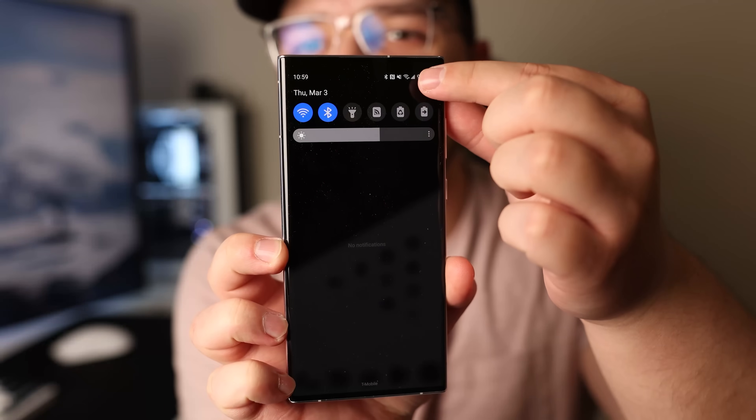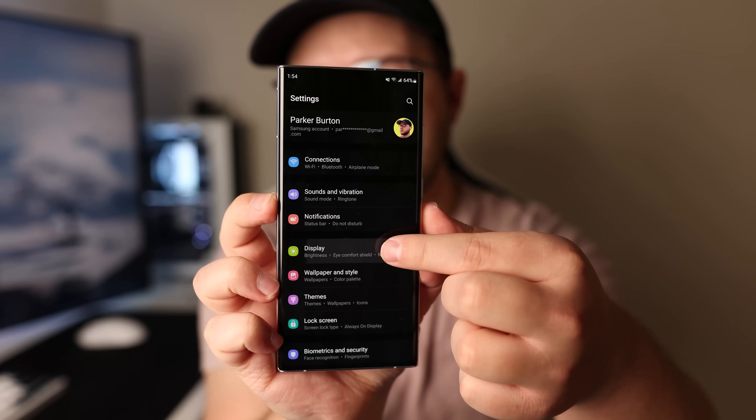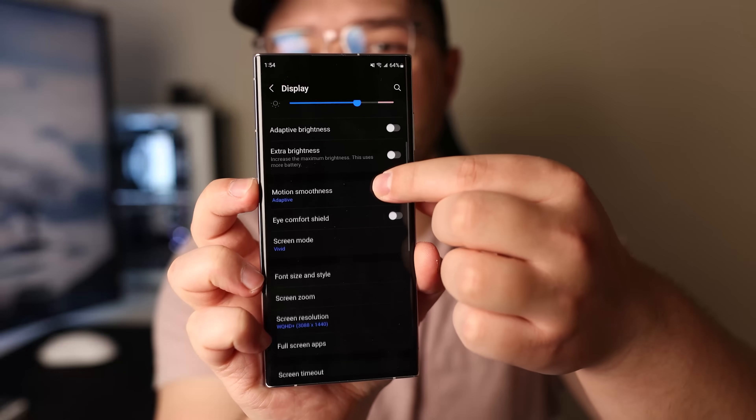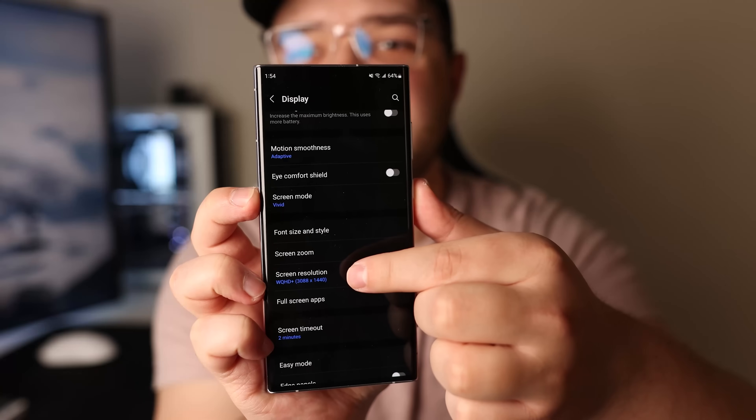Now we're up to number six. The S22 Ultra has a 1440p display; however, that is not enabled by default. Swipe down and open up the settings, then scroll down to Display, then to Screen Resolution, and change it to 1440p. Now this will affect your battery life, so keep that in mind — if you want your battery to last as long as possible, don't set it to 1440p.